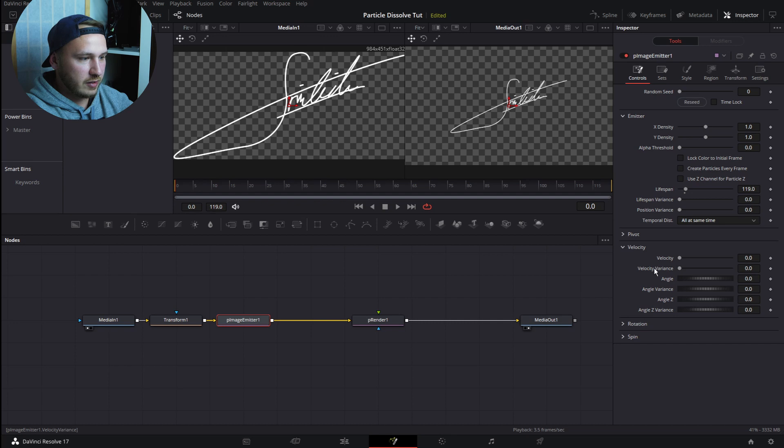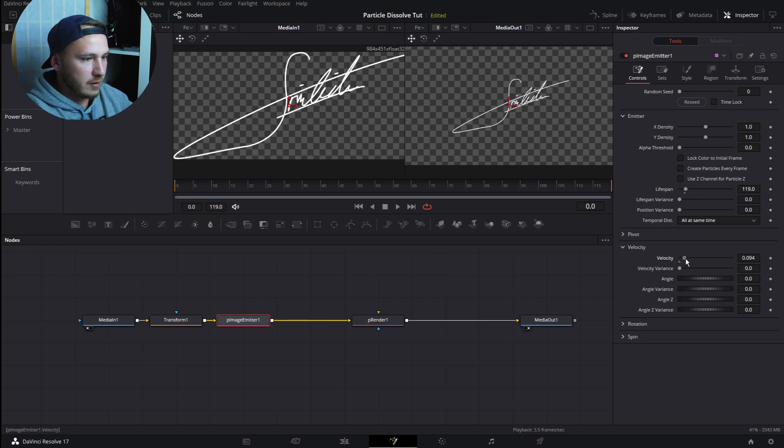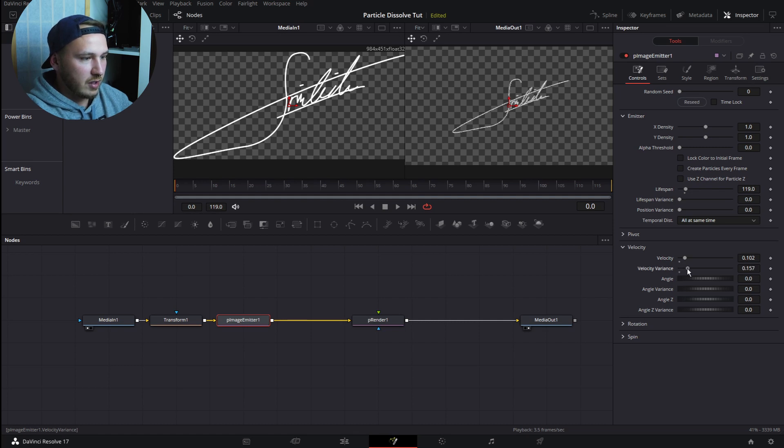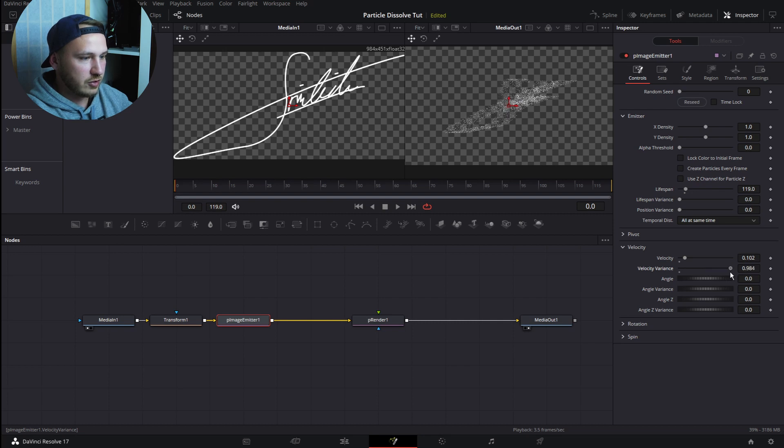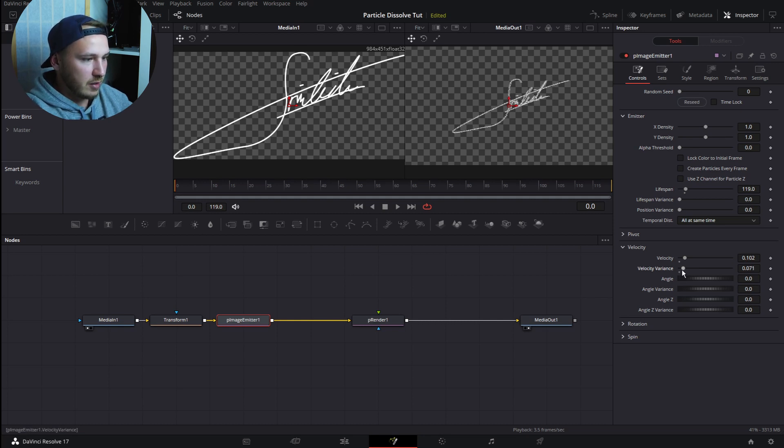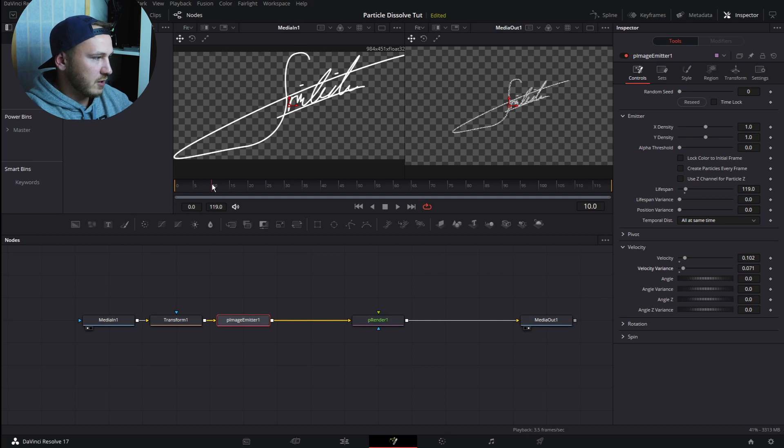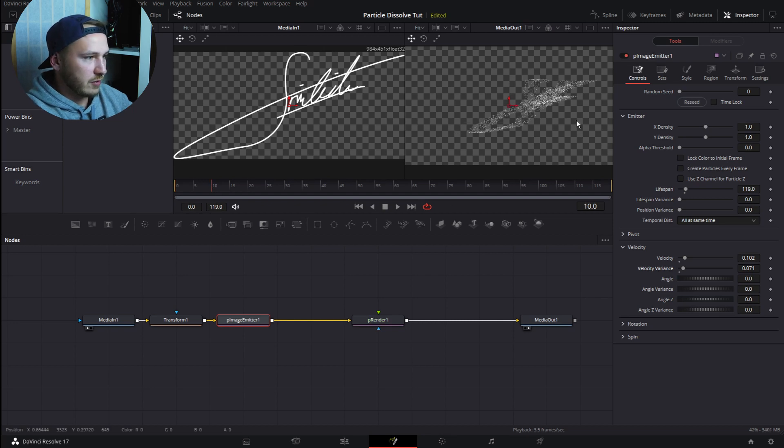Now go ahead to Velocity, and there you go: Velocity and Velocity Variance. Now increase Velocity just a bit and also Velocity Variance just a bit. Because you see if I keep increasing, this becomes a whole particle mass, but we want to see our logo in the first frame. So let's go something like 0.07 and 0.07. Let's go to frame 10 because there we see it's already moving.